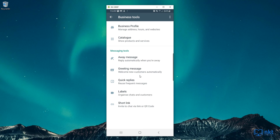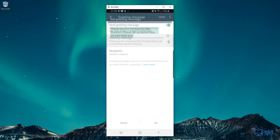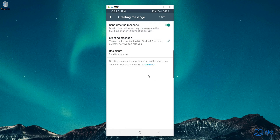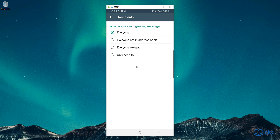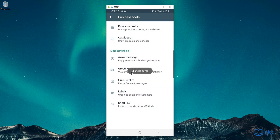Next up is the Greeting Message. The greeting message is a message that is automatically sent as a reply to either the first message someone sends you, or the first message someone sends you after 14 days of no activity. To turn it on, just click on the toggle button here. Then this is where you can edit the greeting message — for me, I'm just going to keep the default. You can also control who gets the message by filtering out other contacts by clicking on the Recipients button, which is similar to what we saw on the away message. Once you've done all your changes, click on Save. As you can see, our changes were saved.